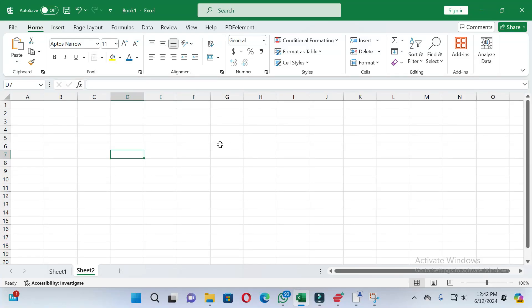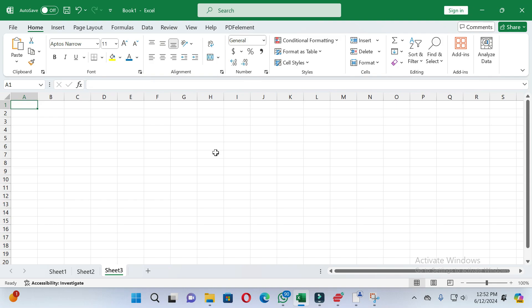Welcome back to this channel. Today in this video I will show you how you can use autofill in Excel. If you find this video helpful, please give it a like and subscribe to our channel. Let's start.